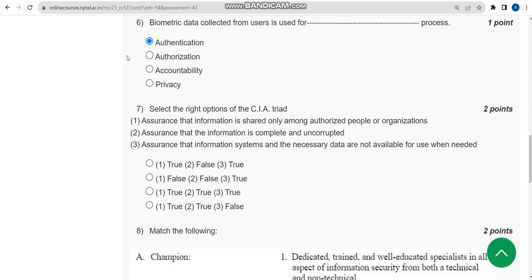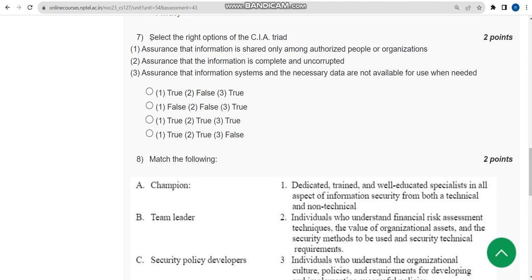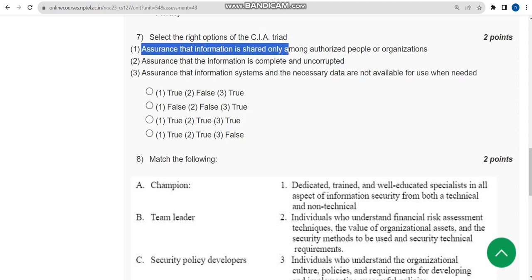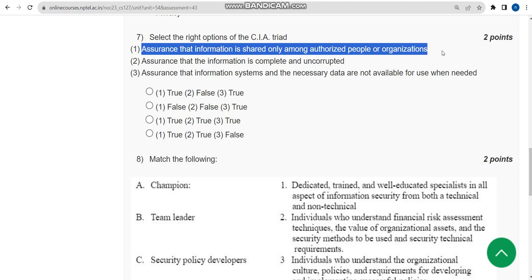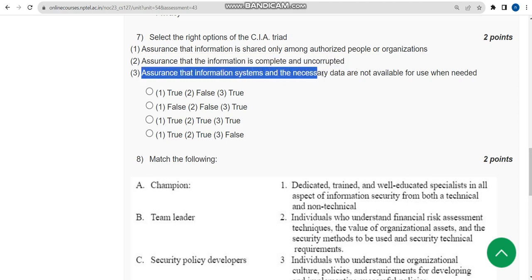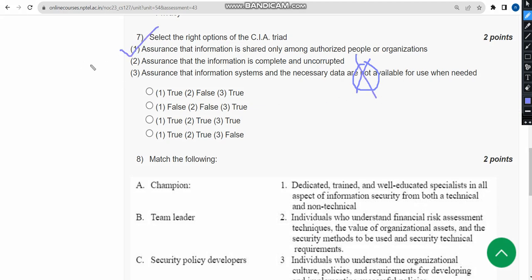Seventh question: Select the right options of the CIA triad. CIA means confidentiality, integrity, and availability. First statement - assurance that information is shared only among authorized people or organizations - is true. Second - assurance that information is complete and uncorrupted - is also true. Third - assurance that information systems and necessary data are not available - is not correct. First and second statements are correct, third is wrong, so the answer is fourth option.